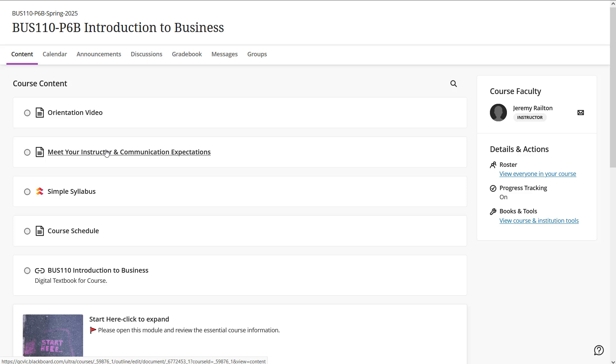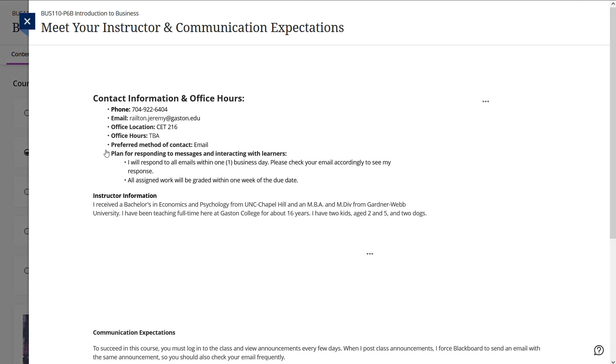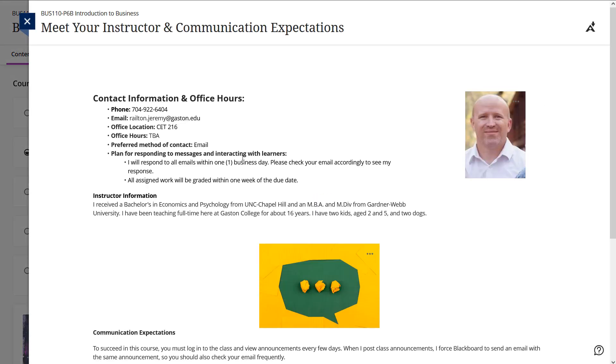The next item is the meet your instructor and communication expectations item, where you can see some information about me, how to contact me, office hours and whatnot. I should have my office hours posted by the time you view this video.